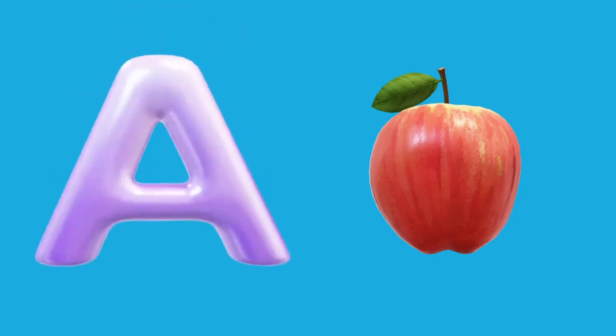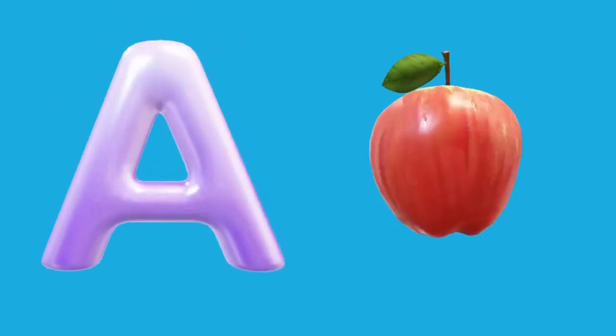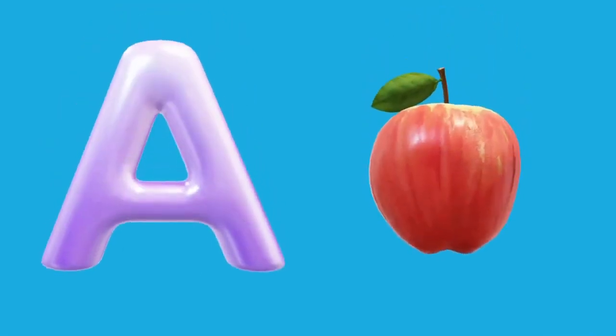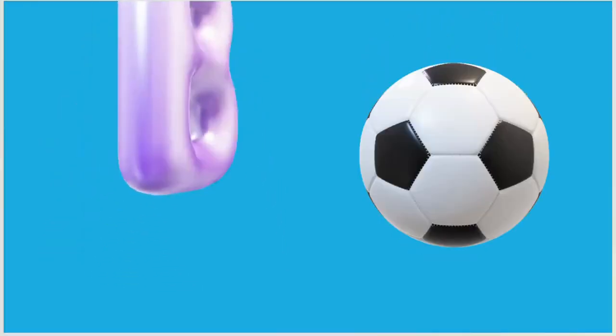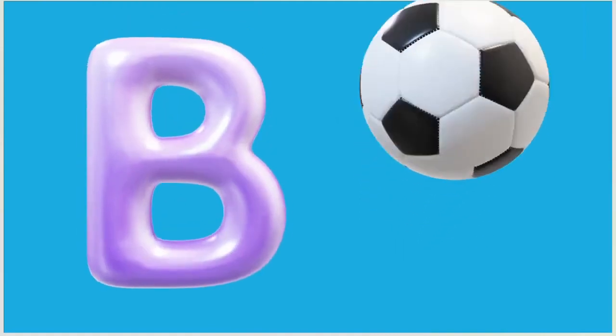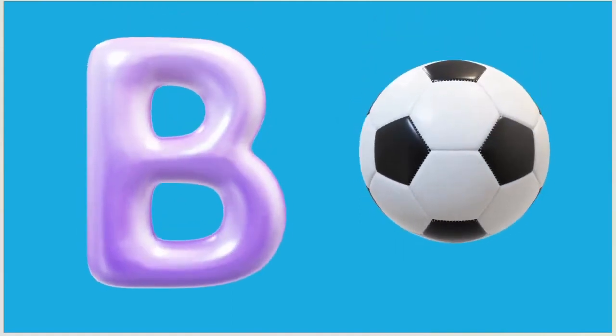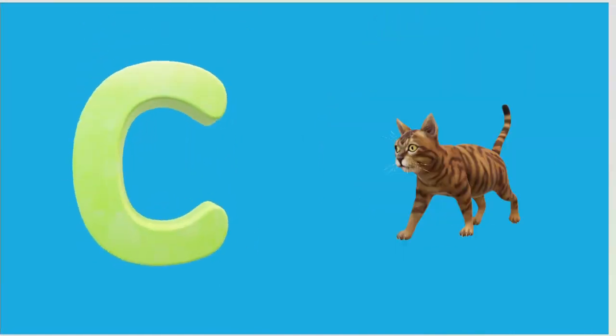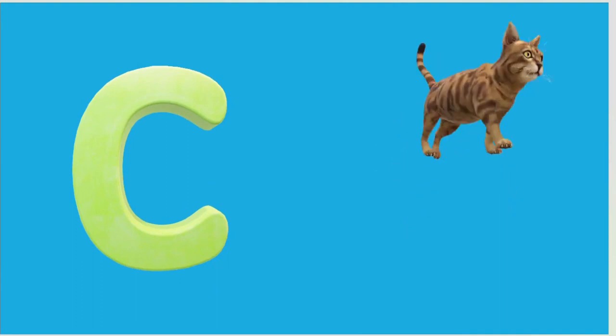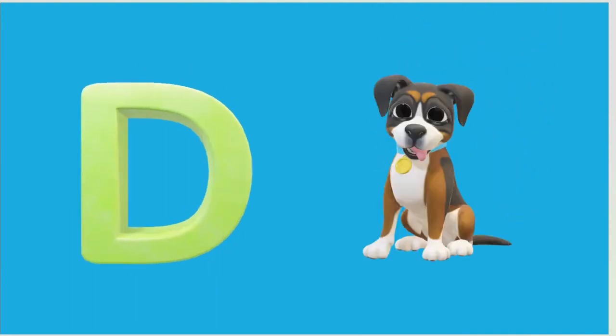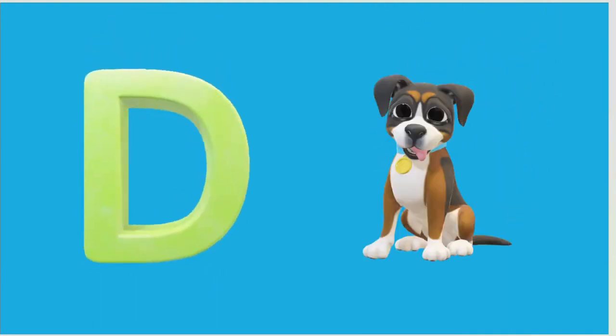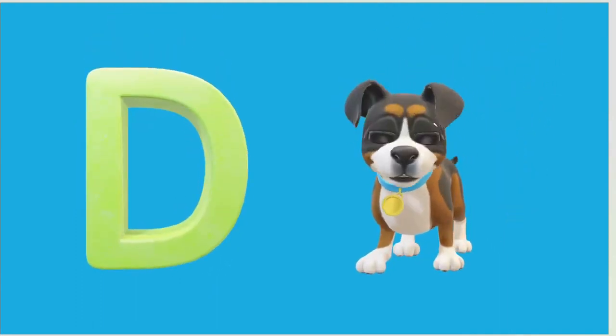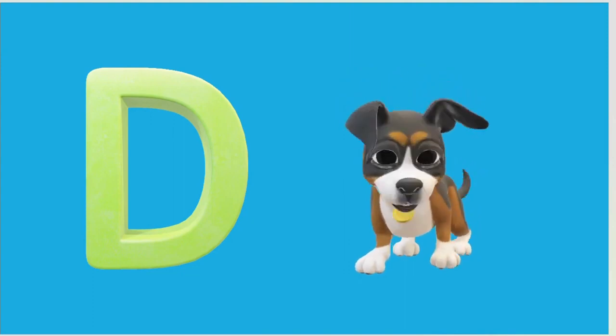A is for Apple, A-A-Apple. B is for Ball, B-B-Ball. C is for Cat, C-C-Cat. D is for Doll, D-D-Doll.